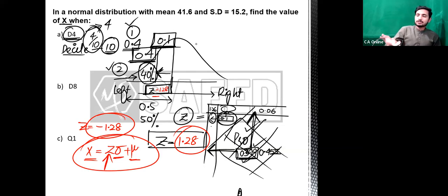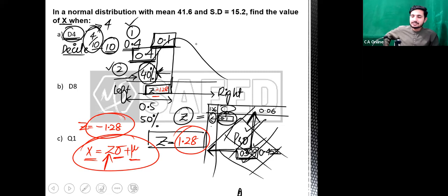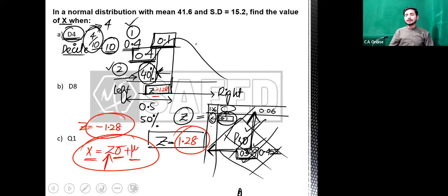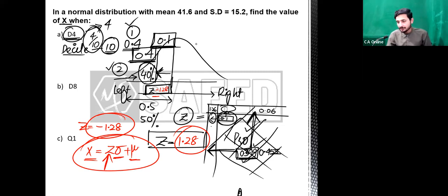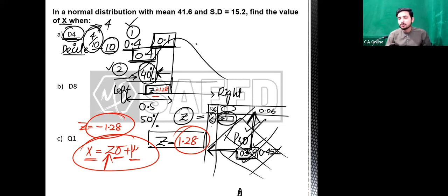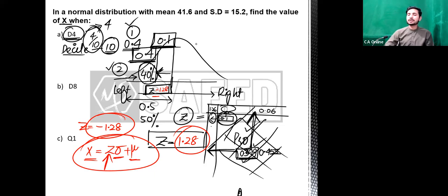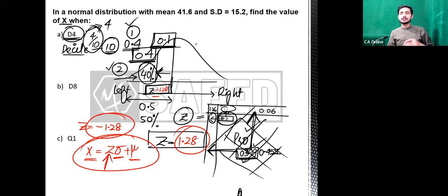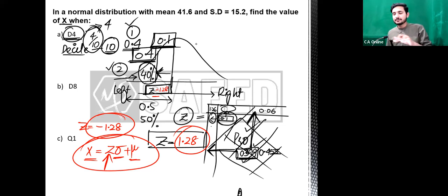آج کے لیے بس یہی تھا۔ انشاءاللہ کل Chapter 8 کا variance اور standard deviation کا concept لے کر آئیں گے اور پھر sampling and sampling distribution پر آئیں گے کیونکہ ہم نے Chapter 14 سے آگے کا کام کرنا ہے۔ اللہ حافظ۔